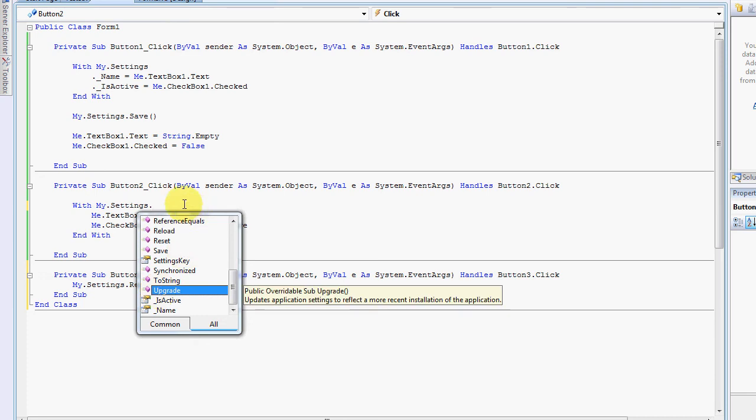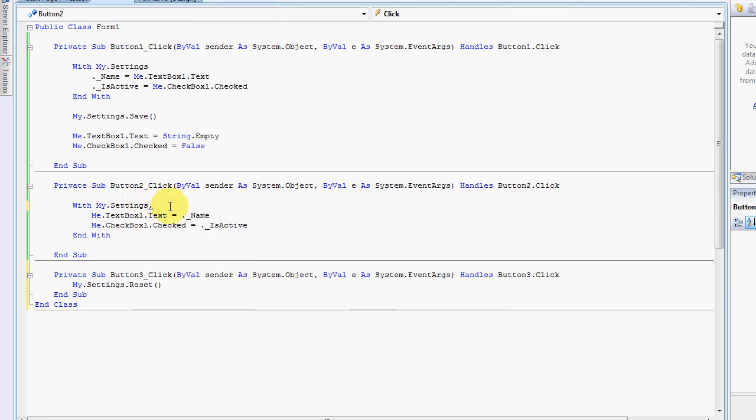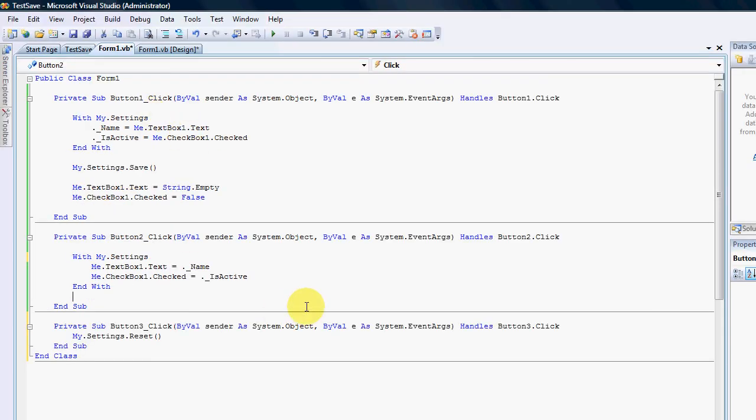And also you can upgrade a setting which is to reflect more recent installations of the application, which means if you have for instance a setting and you upgrade your application and you have more settings then you can always just check before you rewrite all of your settings if you can upgrade it to the new version of your application. It's very very easy simple to do. But that is the basics of it.